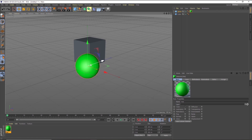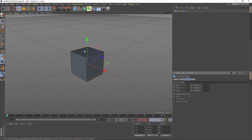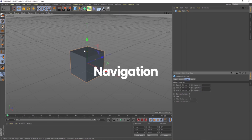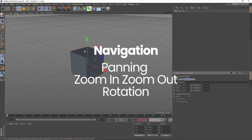So this is just a basic introduction to the user interface of this software. We will learn each part in depth in further videos. Now we are going to talk about views and navigations, starting with navigations. Whenever we talk about navigation there are basically three types: panning, zoom in/zoom out, and rotation.